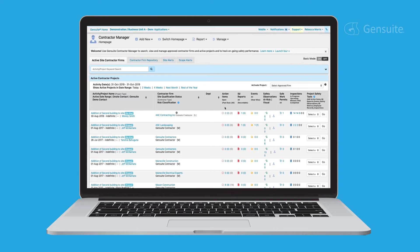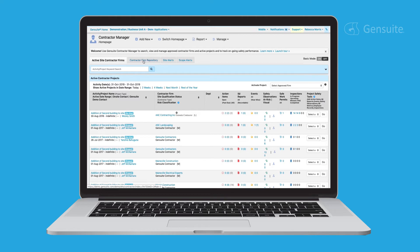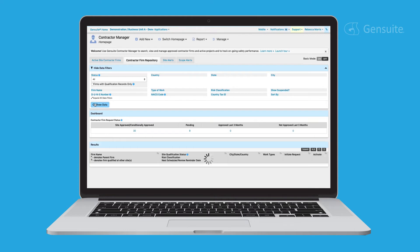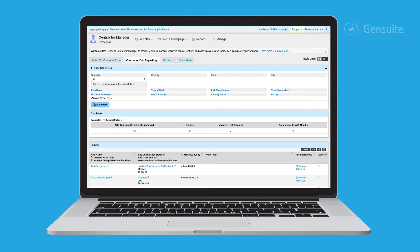Log data and initiate performance checks through the integrated inspection tool, and access your contractor firm repository to view and filter qualified firms using a number of different criteria.